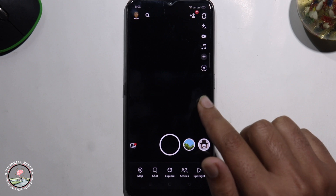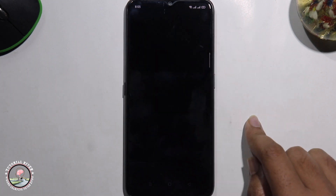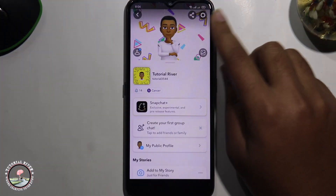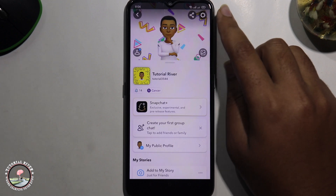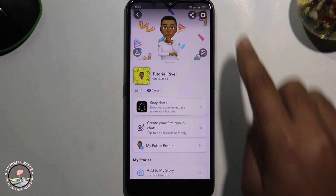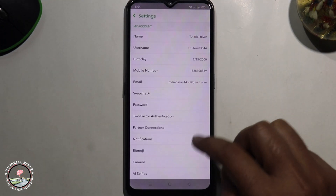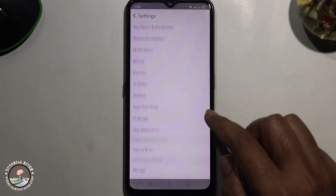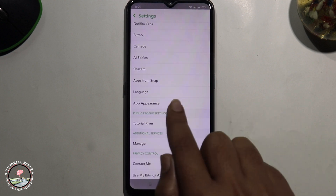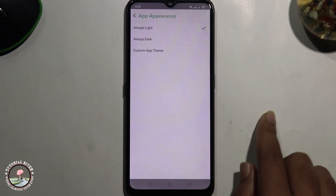After that click on the profile icon. Look at the right corner, tap on the setting icon, scroll down, and select this option.